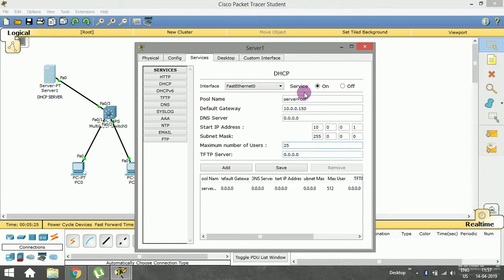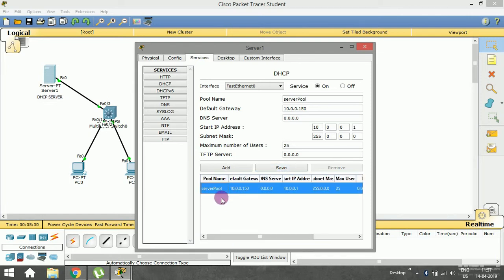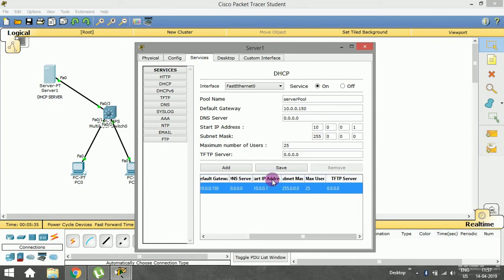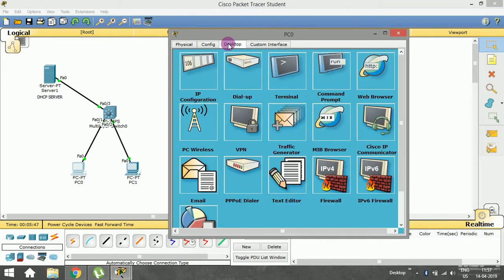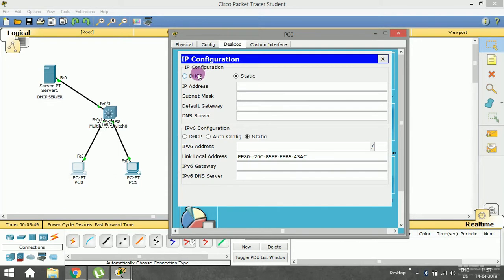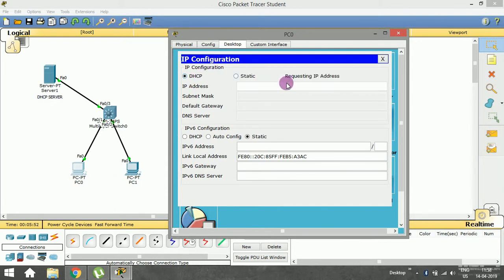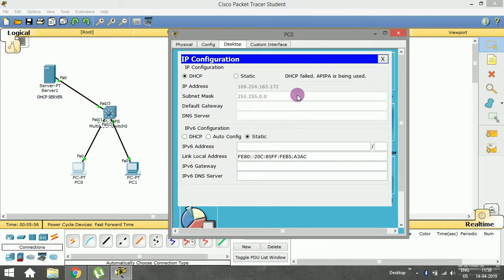I've saved the configuration. The pool name is 'serverPool', default gateway is 10.0.0.150, DNS server is empty, and the service is on. Now if I go to the PC desktop and try IP config with dynamic IP, it's getting failed because we haven't assigned a static IP address to the server.